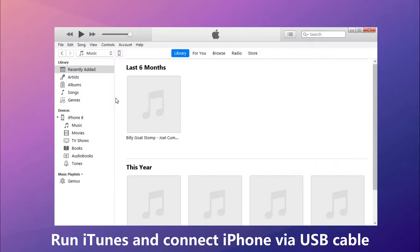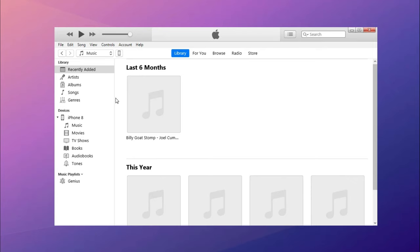Next, open iTunes and connect your iPhone to computer via USB cable. Click the device icon and find options to check manually manage music and videos.